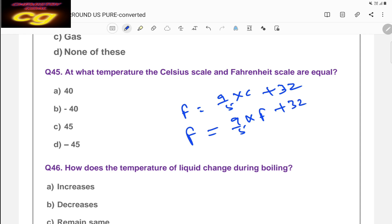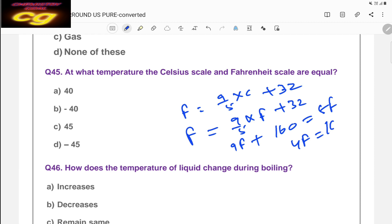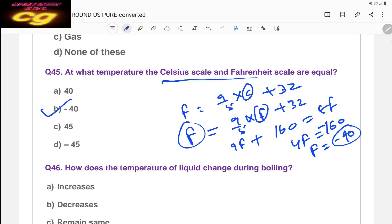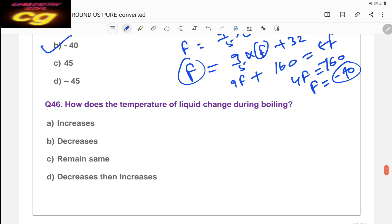At what temperature are the Celsius and Fahrenheit scales equal? Using the formula F = (9/5)C + 32, if F = C, substitute: F = (9/5)F + 32. Solving: F − (9/5)F = 32, which gives (−4/5)F = 32, so F = −40. The answer is −40°, because at minus 40, both Celsius and Fahrenheit are equal.